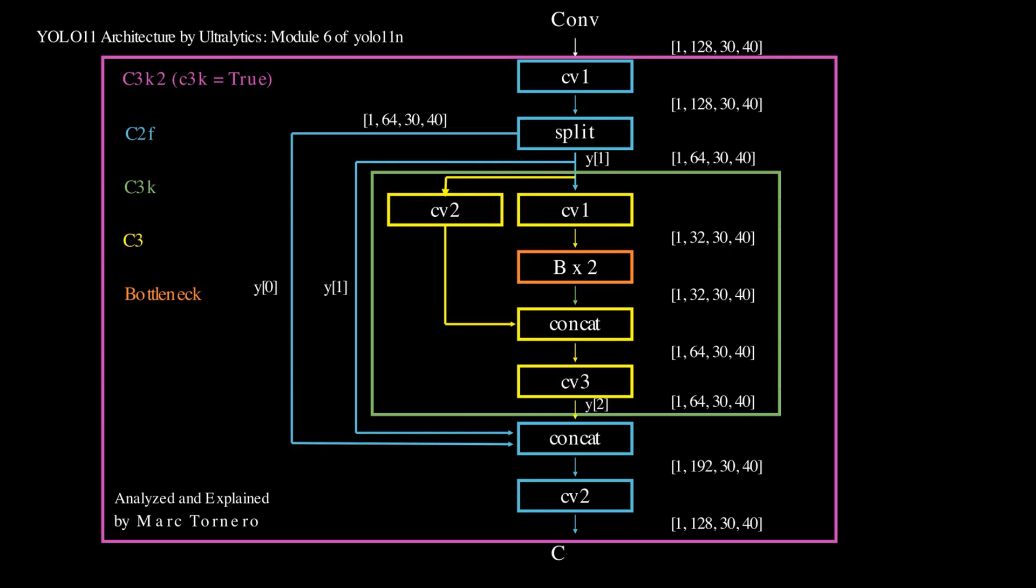This sequence balances feature refinement and computational efficiency, enhancing diversity while preserving spatial and channel integrity, ensuring the output is optimally prepared for the next stage.